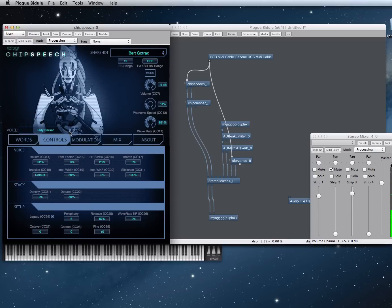Lady Parsec — this is one of my favorites — is very influenced by the TI-99 4A space shooter called Parsec. In there, you had a woman's voice that told you to get some fuel, and danger, laser, and ships attacking, and that sort of stuff. It's a real model of the TMS 5200 underneath it.